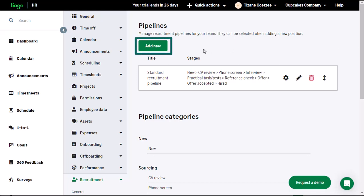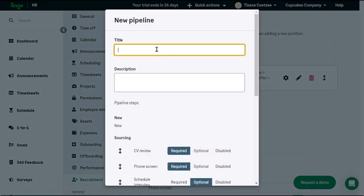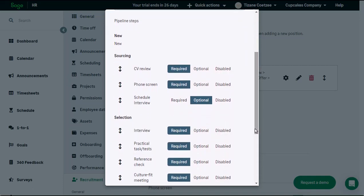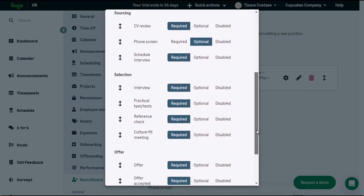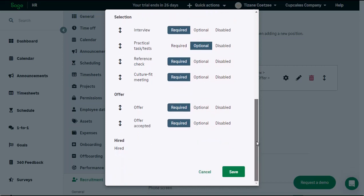To add a new pipeline, click on the Add New button. Name the pipeline and if required enter a description. Under pipeline steps, select what pipeline stages are required, optional, or should be disabled. When a stage is required, the action needs to take place before the next stage can continue. The optional setting allows you to skip the stage if required. If a stage has been disabled, it will not form part of this pipeline but can be included if required. When you are done, click Save.